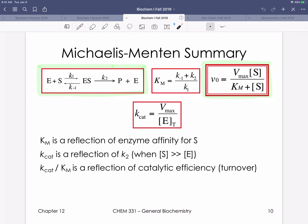Summarizing Michaelis-Menten kinetics: two equations shown in green boxes are the equations you need to write, discussing the variables and the limits or assumptions we make. Don't worry too much about Kcat right now — we briefly discussed that this is the catalytic efficiency of a reaction relating maximum velocity to total enzyme concentration. That is our summary of Michaelis-Menten kinetics.